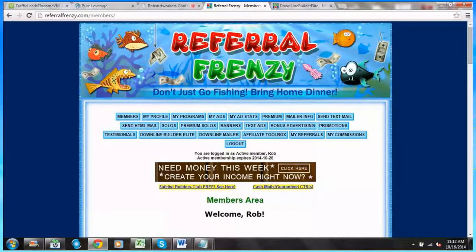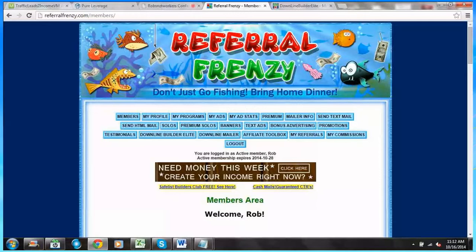As you recall from the first video, we talked about getting all your mail IDs saved for all the particular supported programs within Referral Frenzy — your referral ID, your username and password — getting all that saved so the program can sync with these supported programs. We also showed you how to claim your bonuses, special offers, and all the promos that are part of Referral Frenzy. Now we're moving on to actually getting our advertisement set up.